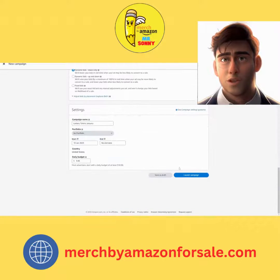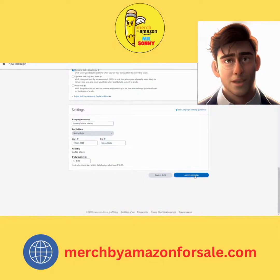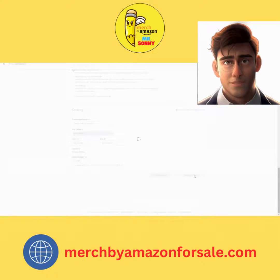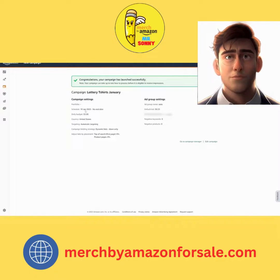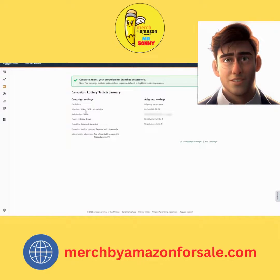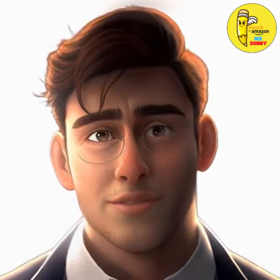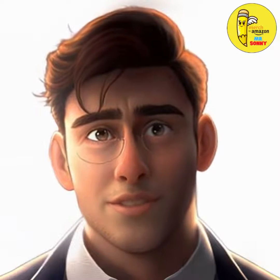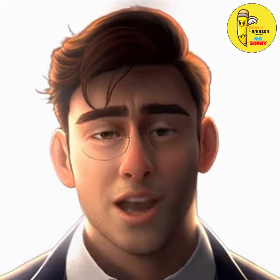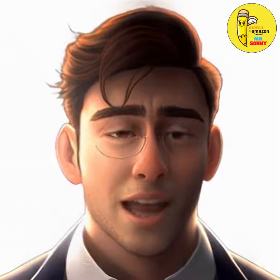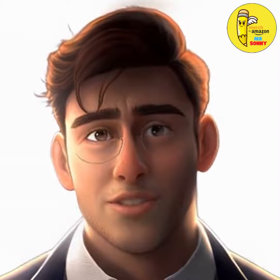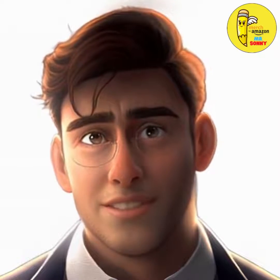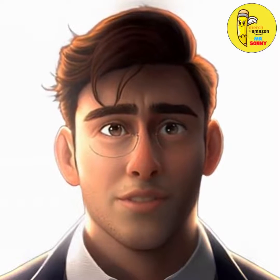Step 8: Preview your ad to make sure it looks good and makes sense. Step 9: Submit your campaign for review. Amazon will review your ad and make sure it meets their advertising guidelines. Step 11: Monitor your campaign performance. Check your advertising dashboard regularly to see how your ads are performing. You can adjust your bid amount and targeting options as needed to improve your campaign performance.